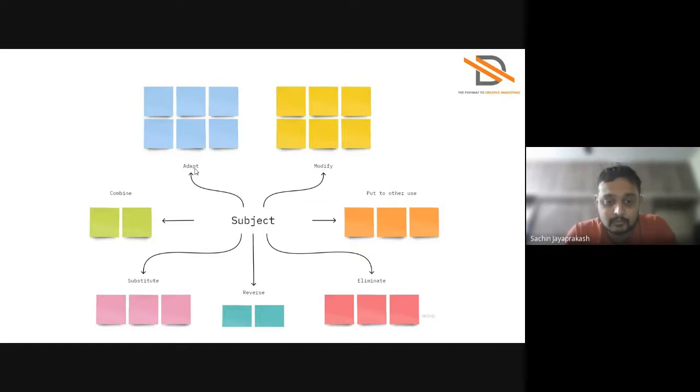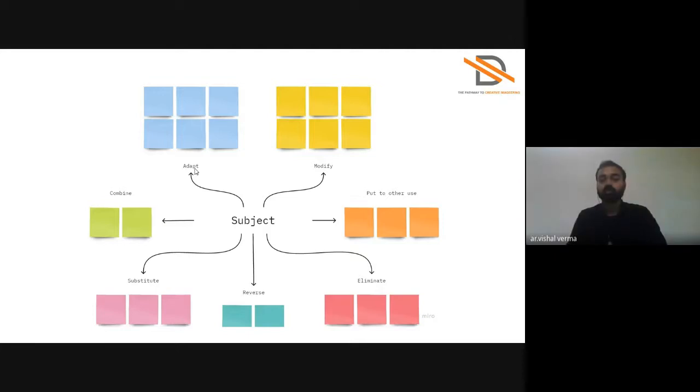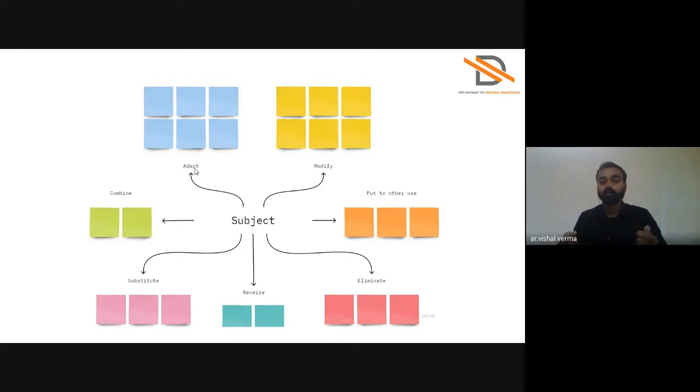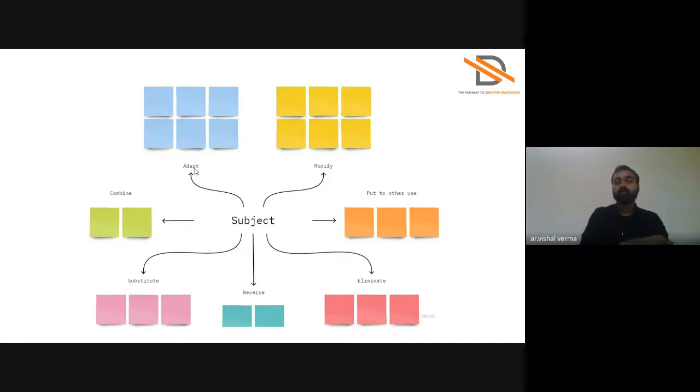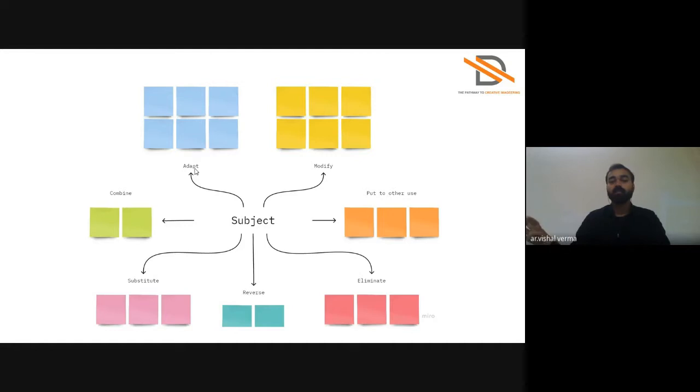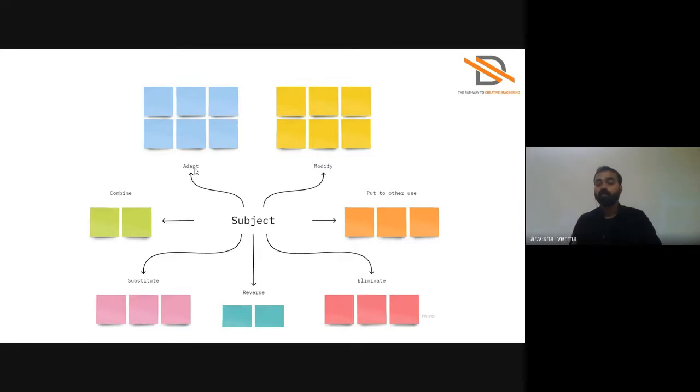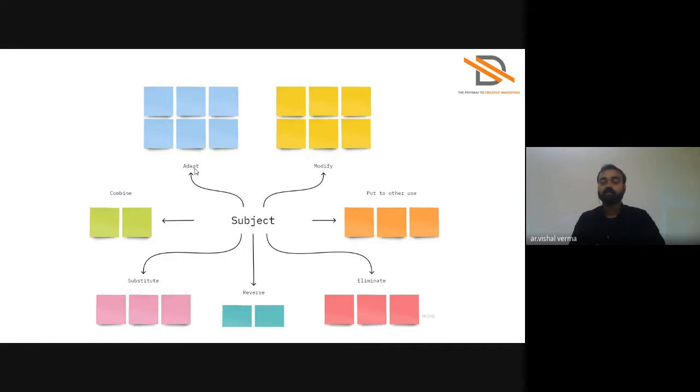For your design problem, you can take reference as shown in this video. Just take an A4 paper or bigger size paper, write down your subject or your challenge in the center, take reference from this image, and just draw a few ideas in Adapt section, same in Modify, same in Put, same in Eliminate and Reverse, Substitute and Combine. You can see how ideas are coming up on your paper when you start from Substitute.